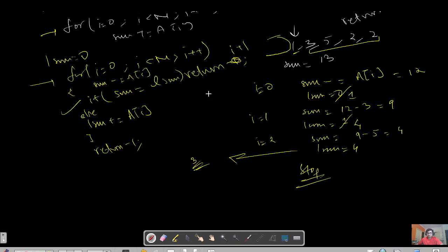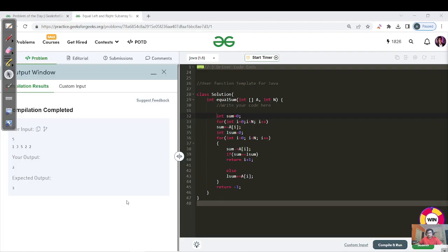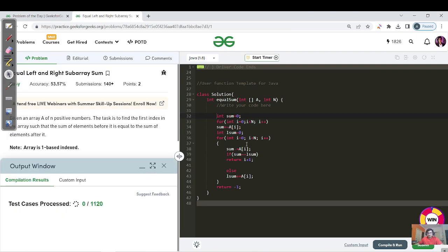Please pause the video and try to code this approach. The time complexity is O(n) — just one for loop — and space complexity is O(1) since we only used a few variables. This code runs in O(n) = 10^6 operations, which is well within the 10^8 limit, so it should definitely get submitted. Let's verify.